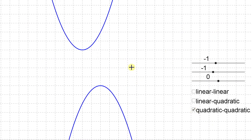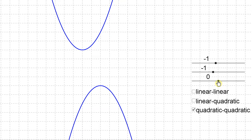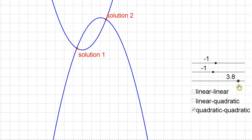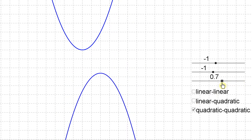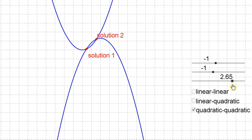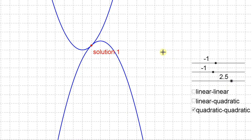Lastly we're going to look at a quadratic-quadratic system, which is two parabolas. In this situation these two parabolas don't intersect at all — this system has zero solutions, since one opens down and one opens up and they're never going to cross. You can also have a situation where they cross twice, giving two solutions, and in between there you can make a system where they are tangent to each other, just touching but not crossing, giving one solution.